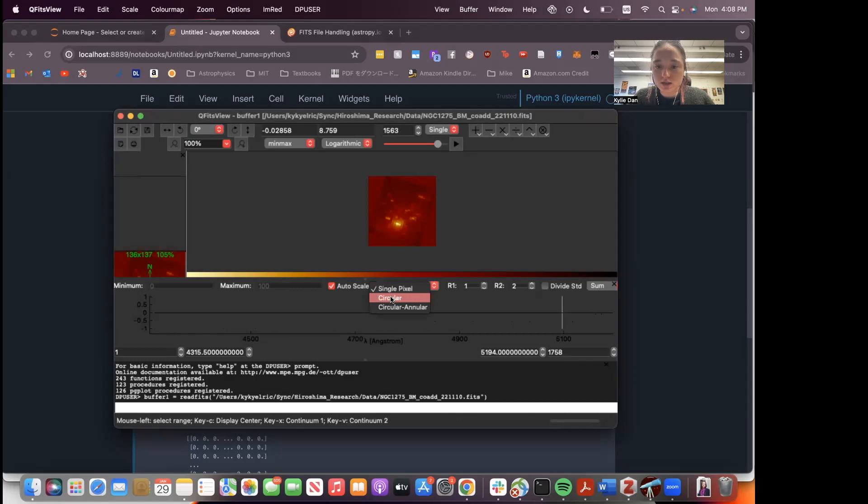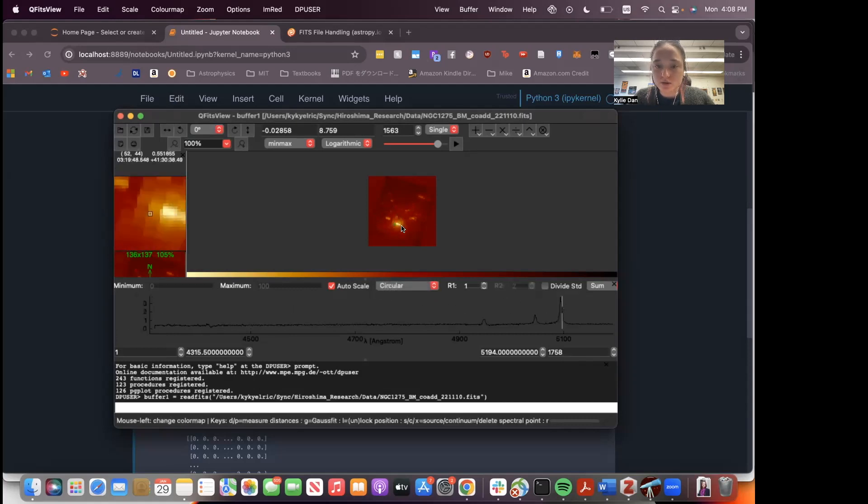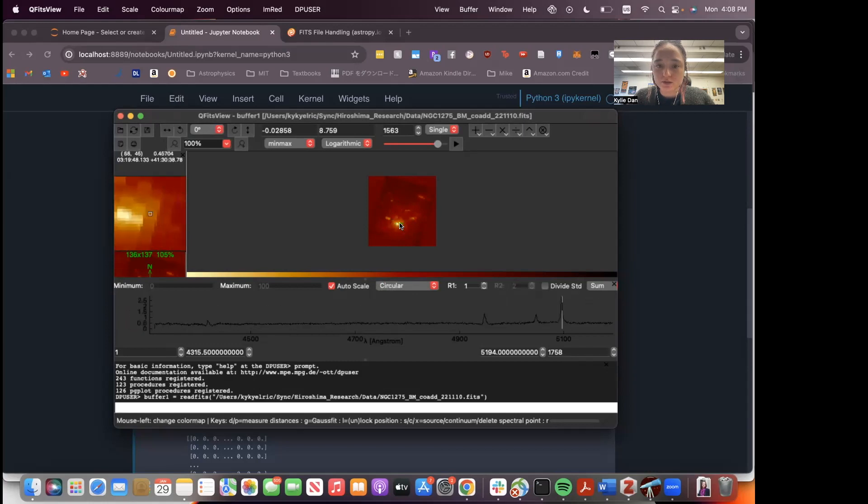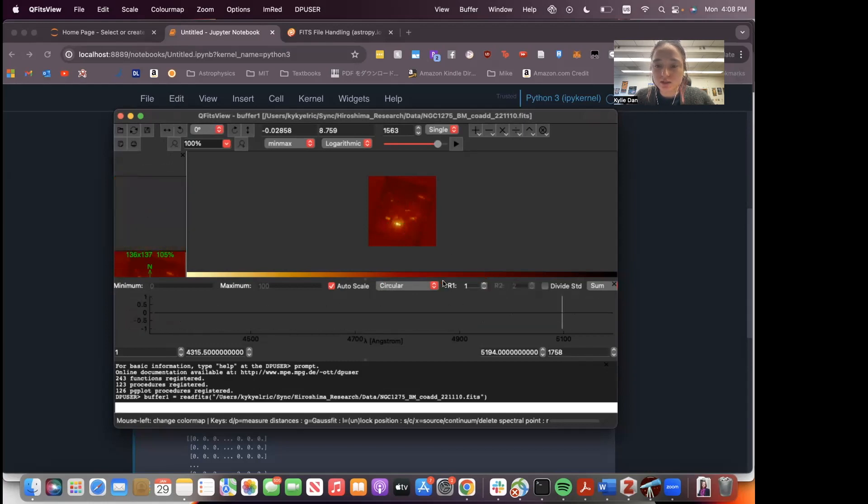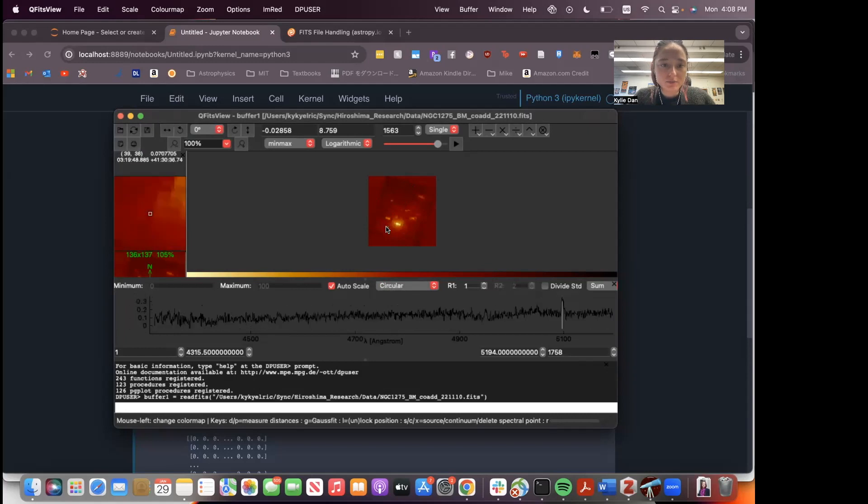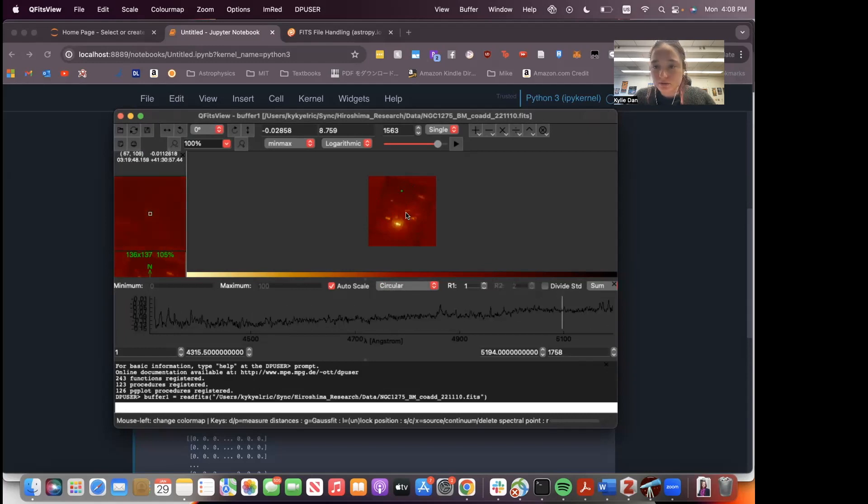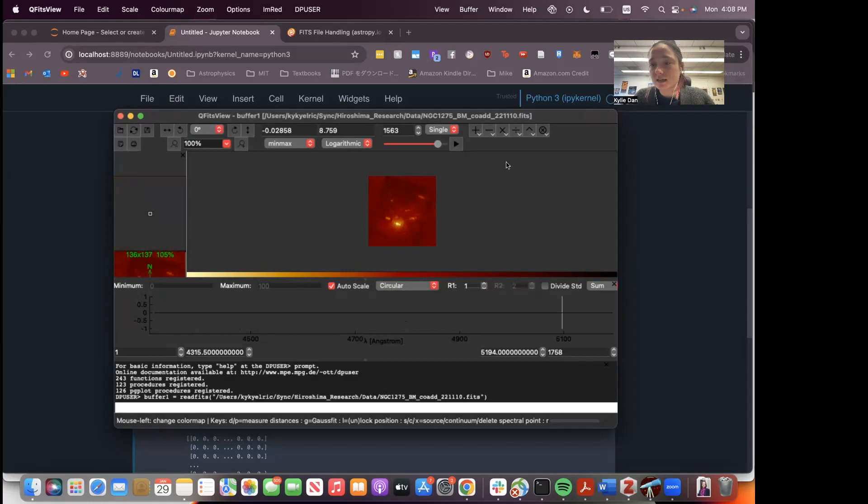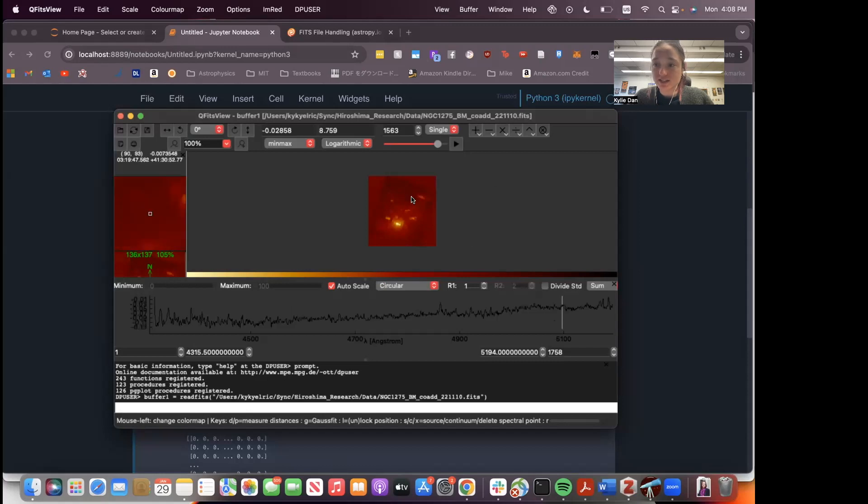You can change this to like different radii as well. So like circular, for example, and it'll give you a small radius of it. You can increase it, decrease it, etc. So I haven't really played around with this that much, but this is something I learned about recently and might be useful for you, which is why I chose to also include it in this video.